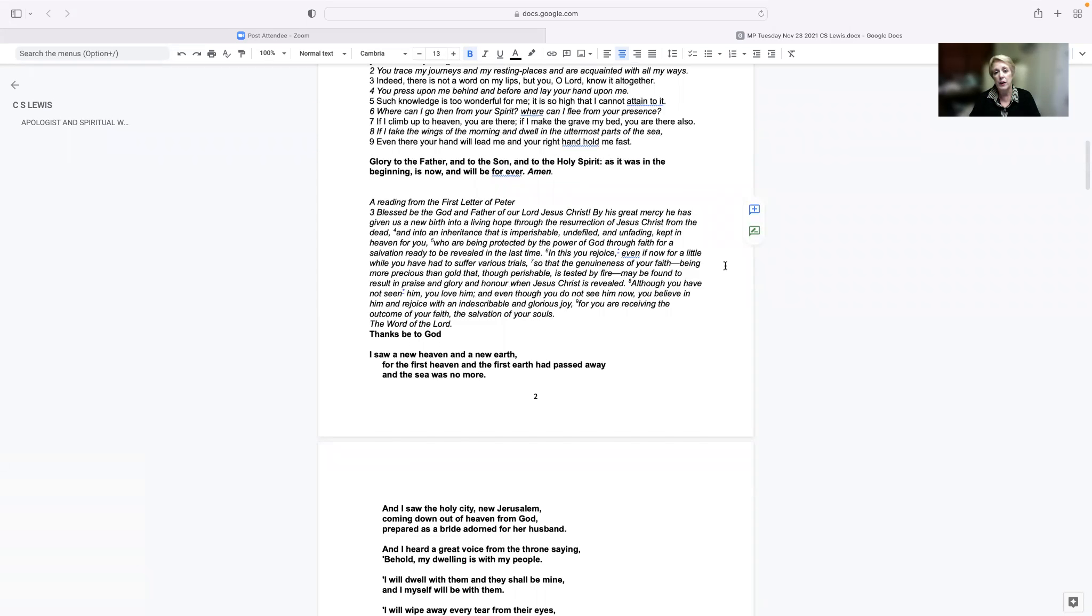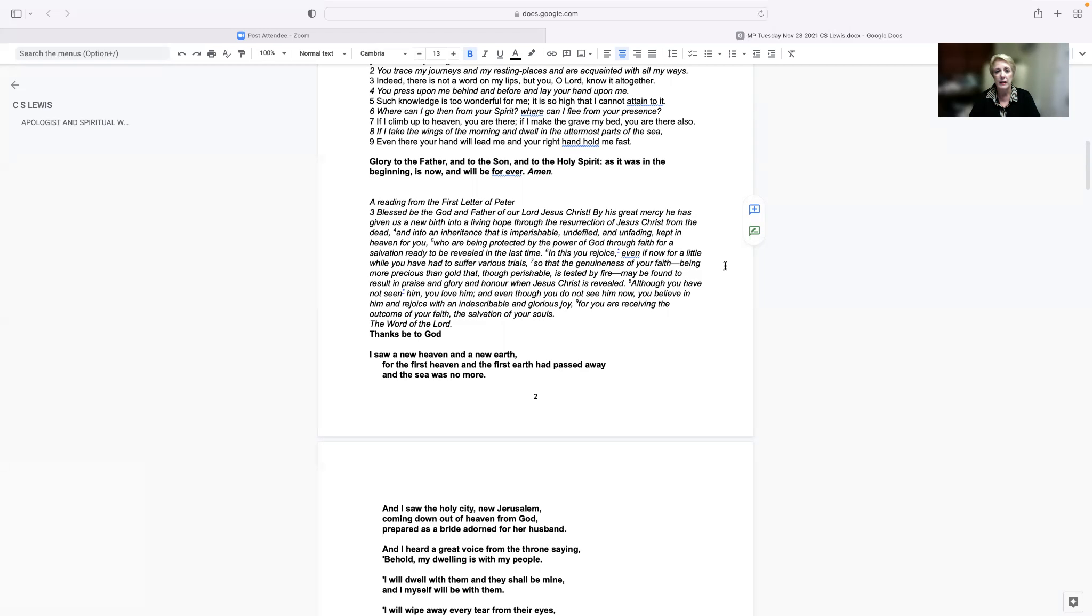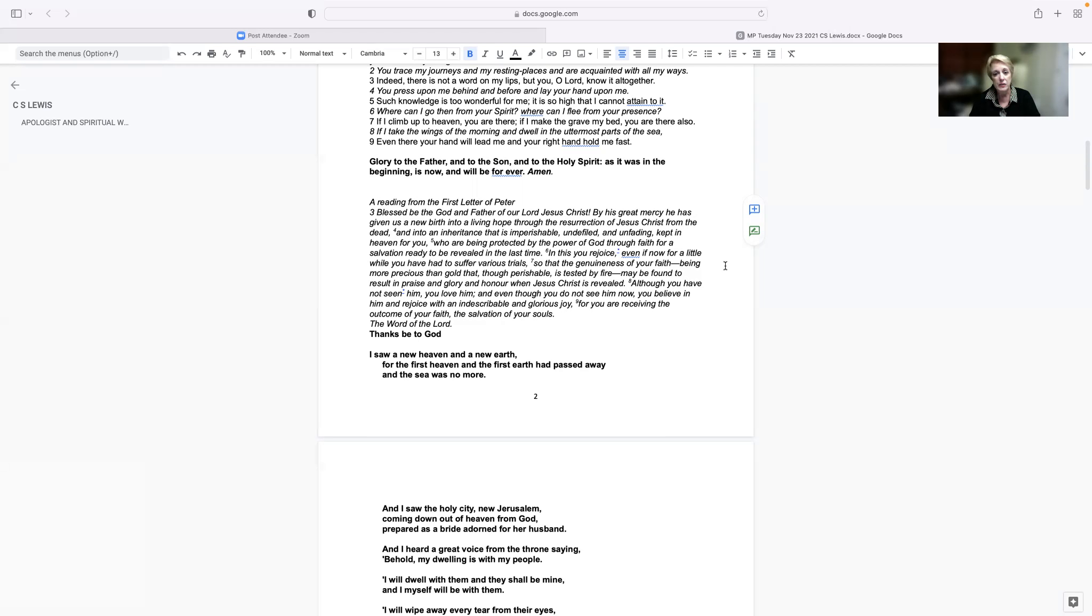A reading from the first letter of Peter. Blessed be the God and Father of our Lord Jesus Christ. By his great mercy, he has given us a new birth into a living hope through the resurrection of Jesus Christ from the dead and into an inheritance that is imperishable, undefiled, and unfading, kept in heaven for you, who are being protected by the power of God through faith for salvation ready to be revealed in the last time. In this you rejoice,